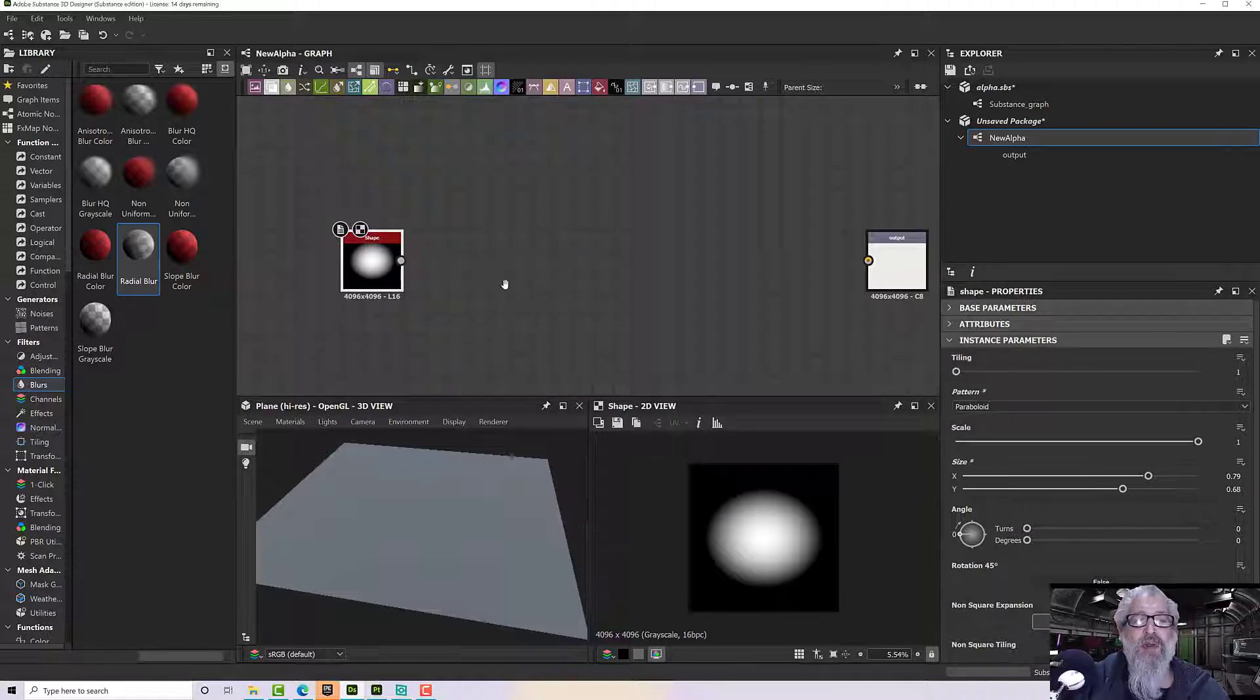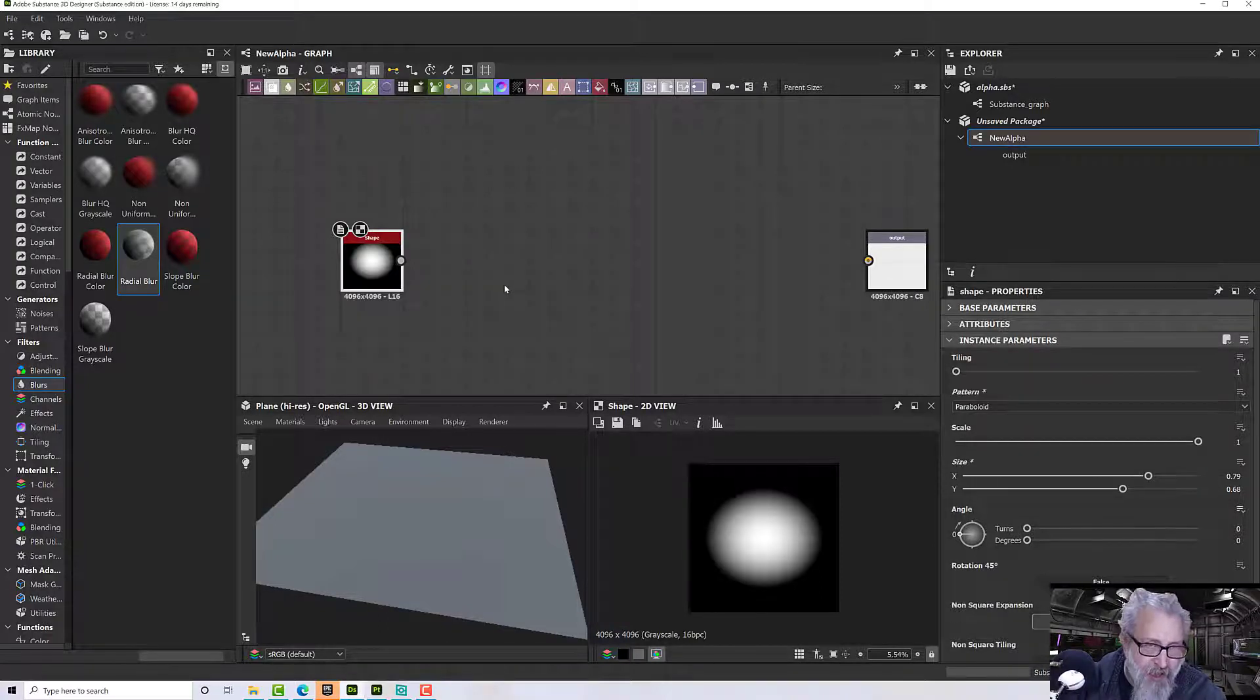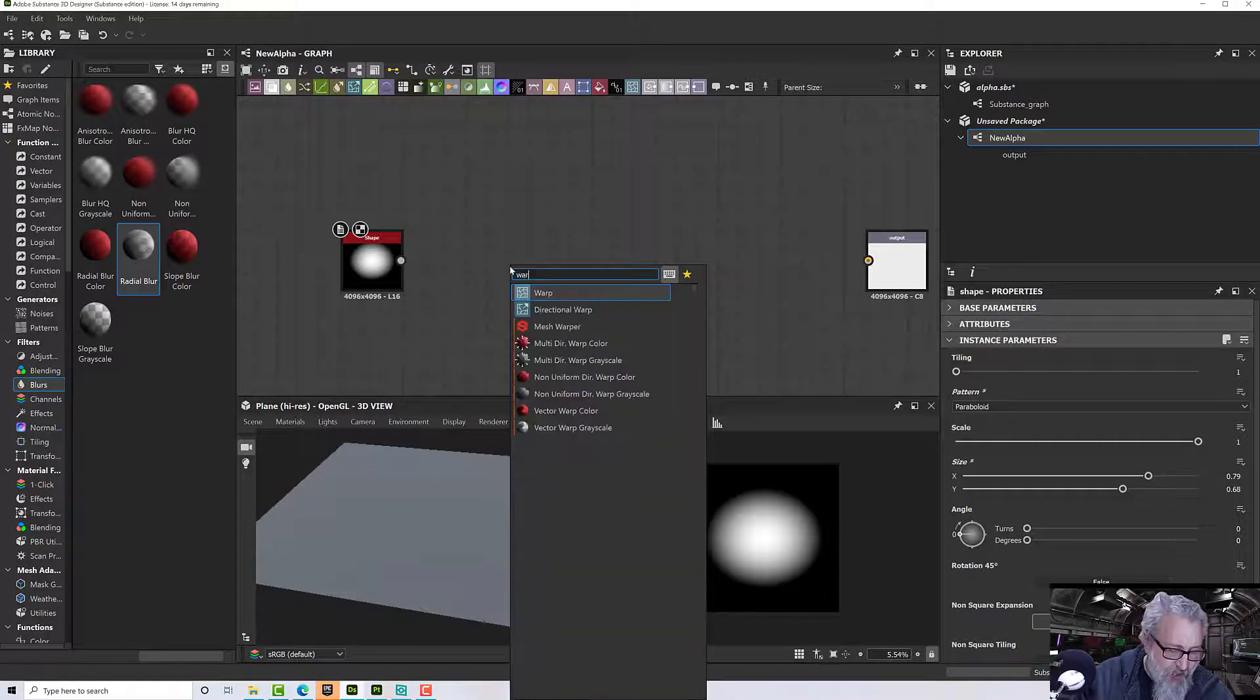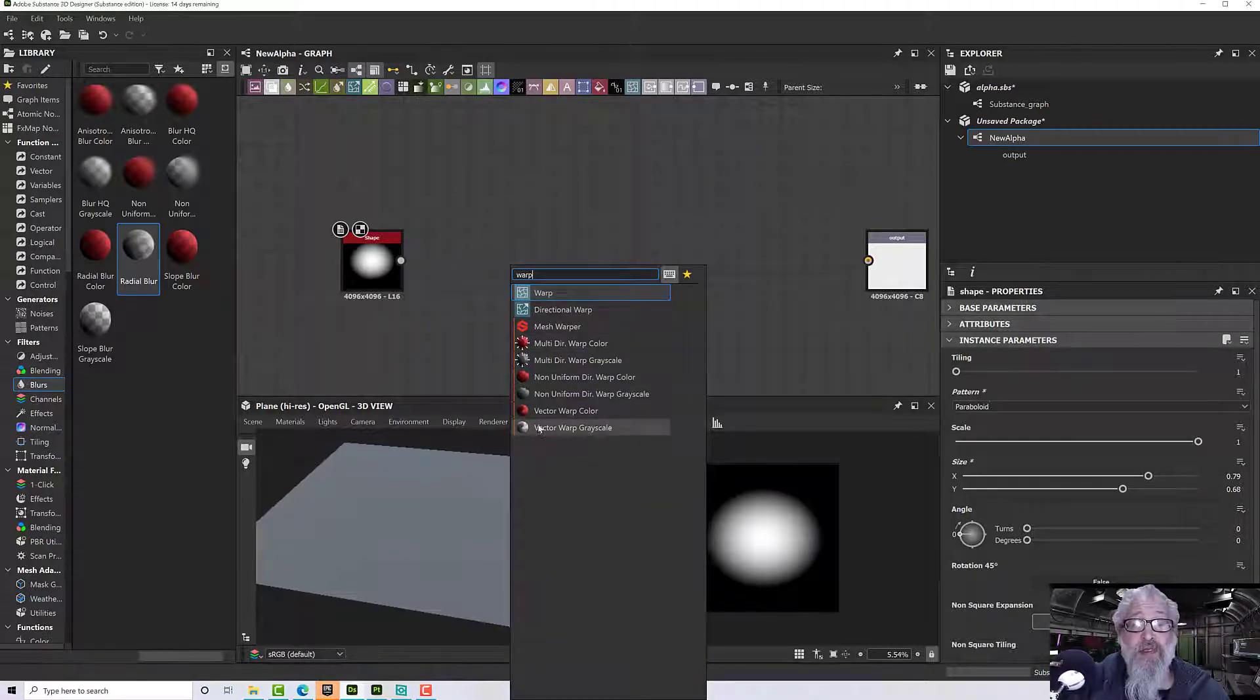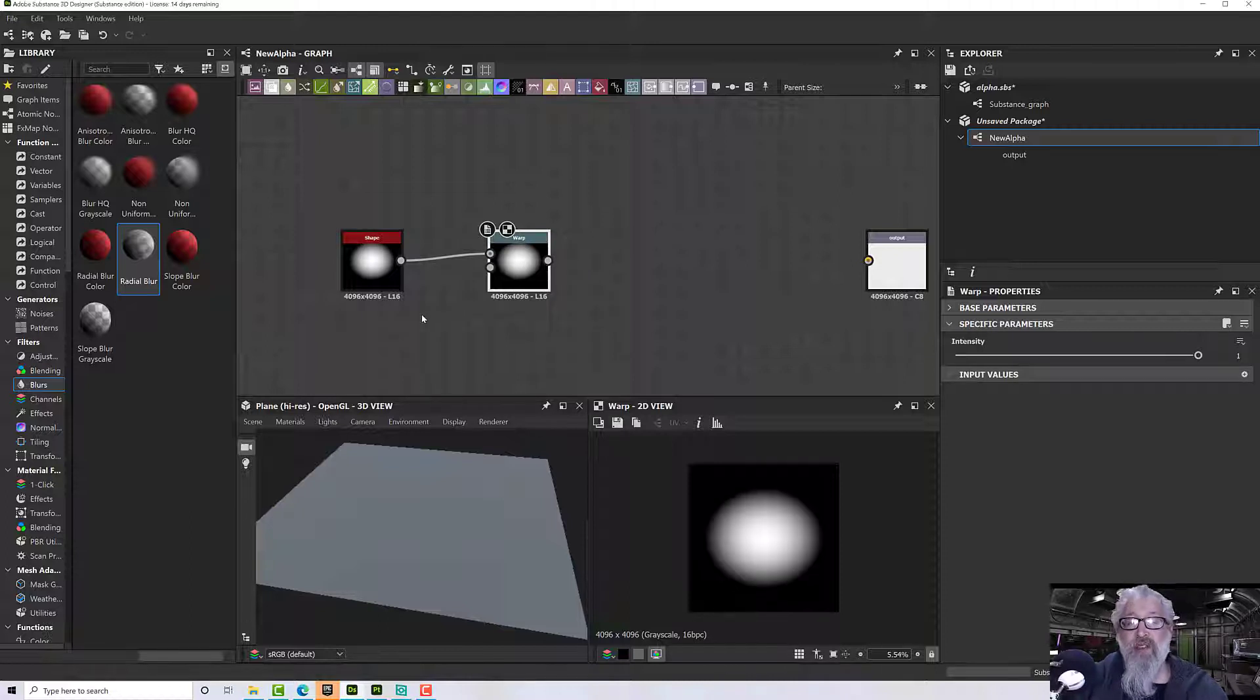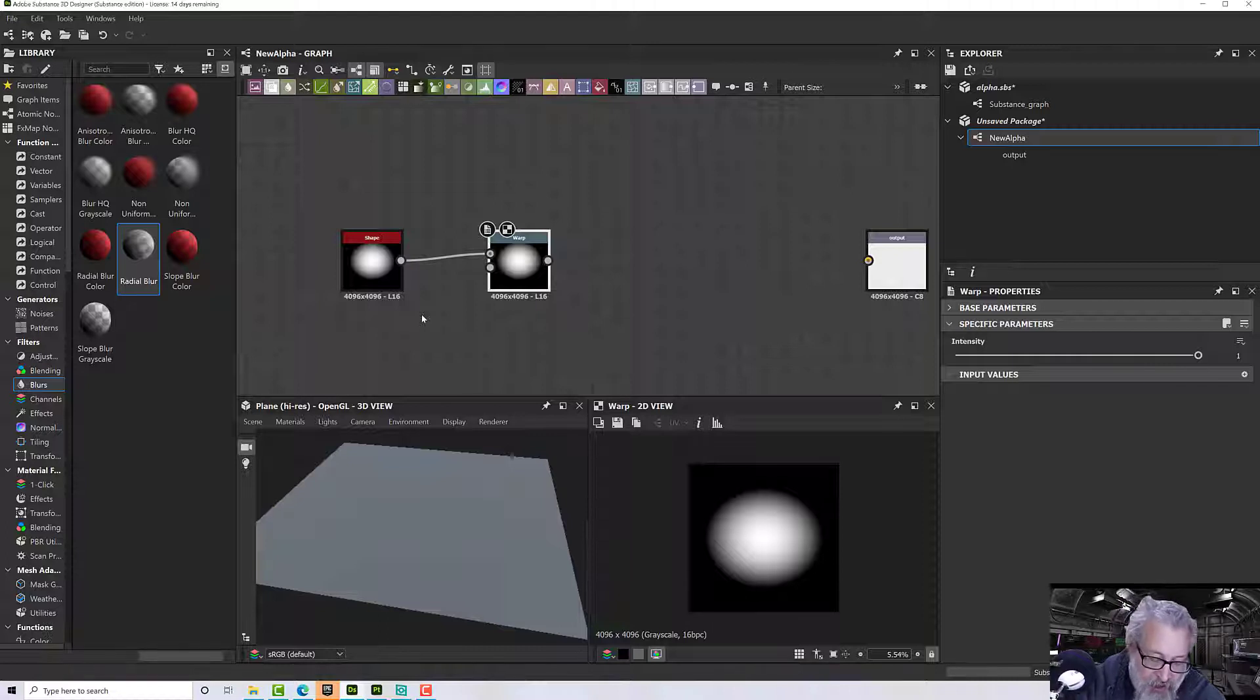All we need to do is mess it up basically. A good way to add variation is to use a warp. If I press space and type 'warp,' there's a few options, but I'm going to go for just the standard warp to start with. If I plug that in, you'll notice my intensity is one and nothing has happened because we haven't told it where to warp. We need to give it an input.